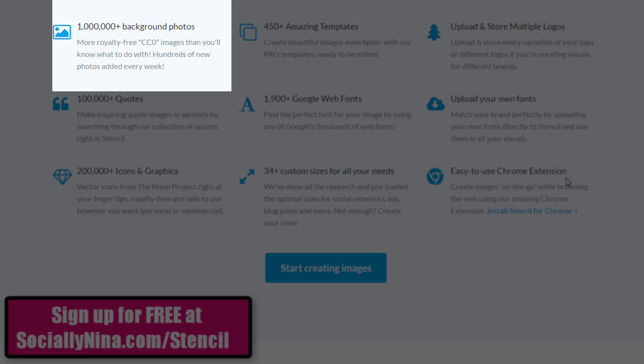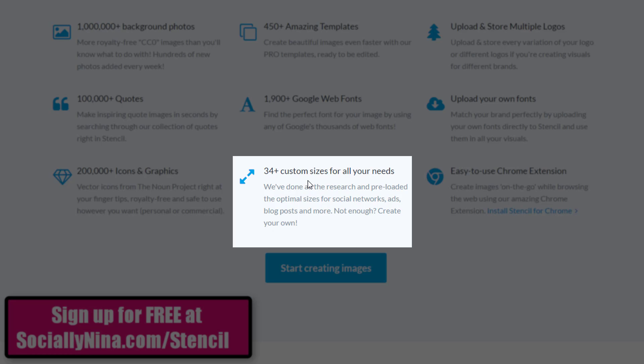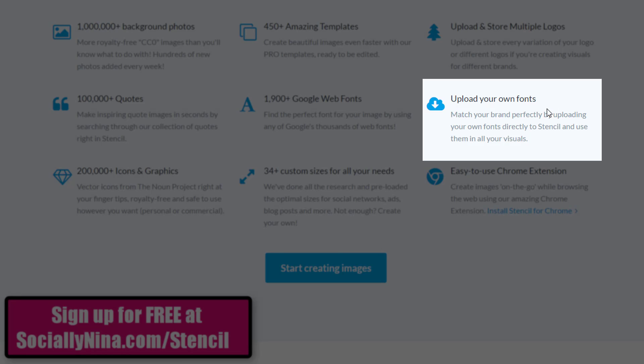A few things that I love: it has a ton of backgrounds but you can also pull them directly from the internet, right-click a button, and instantly start creating a graphic. I also like that you can click one button and it automatically changes the size of the graphic. And the last thing I love is that you can upload your own fonts.